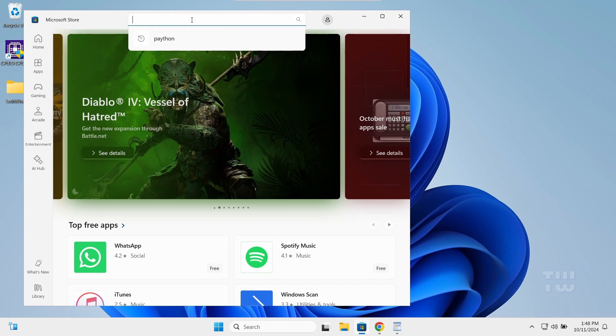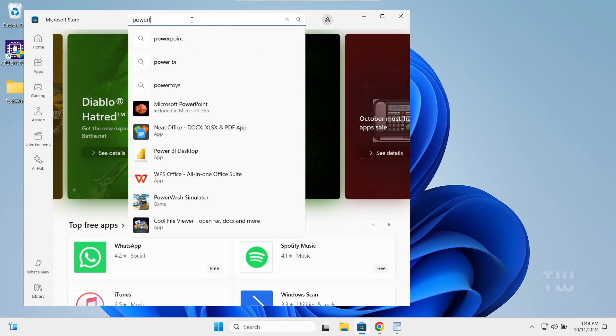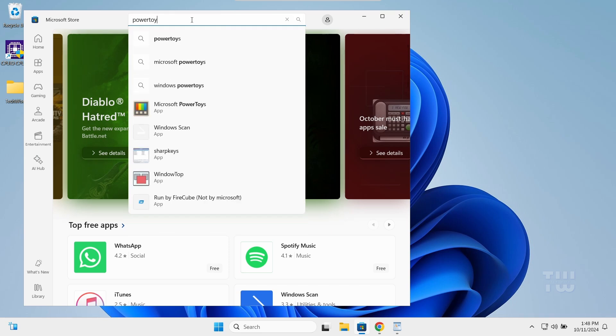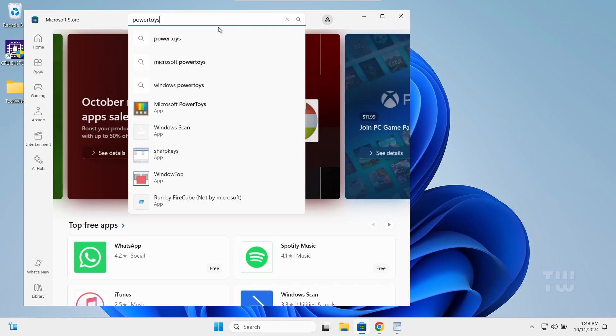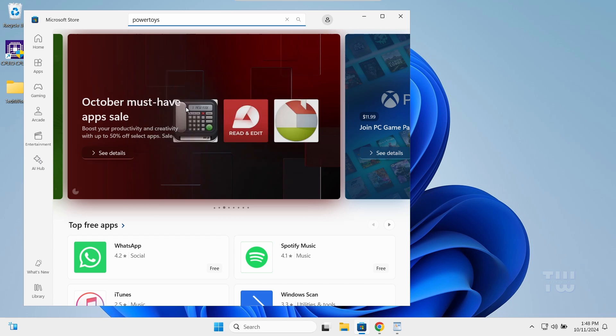And search for PowerToys. Once you find it, install it.